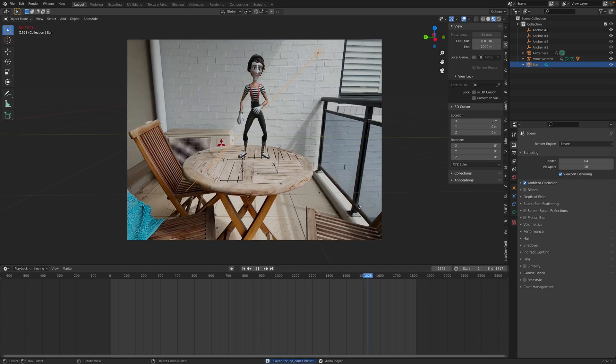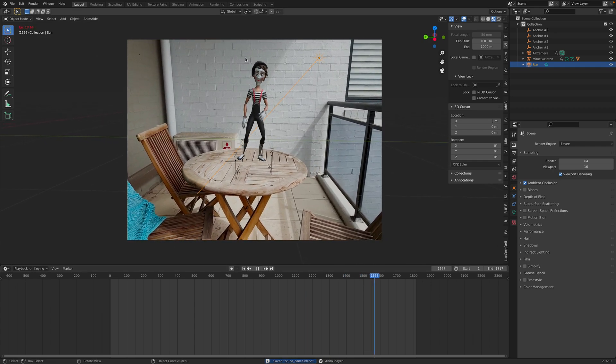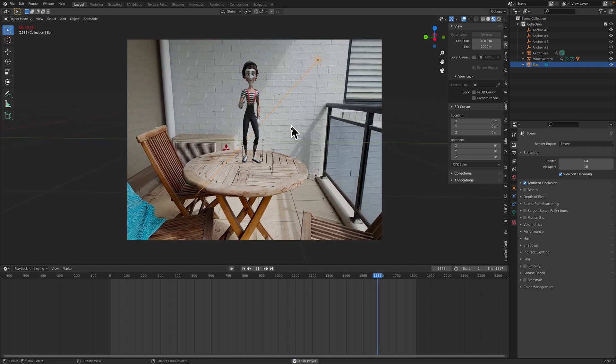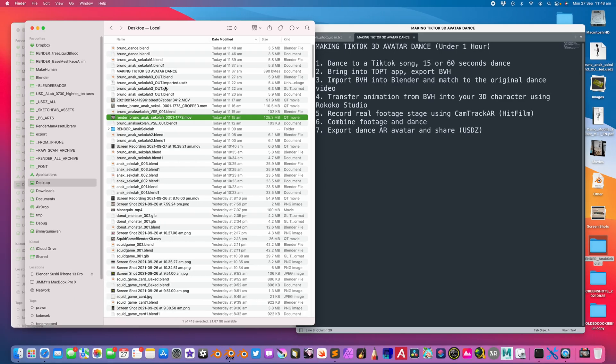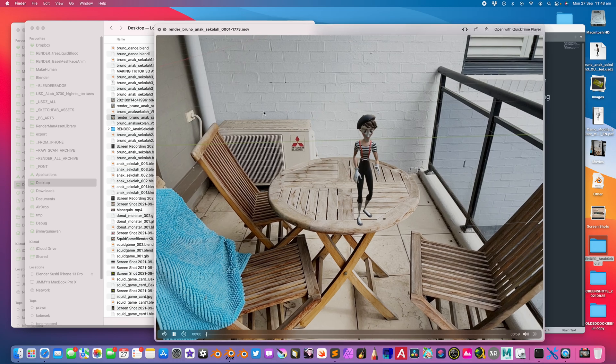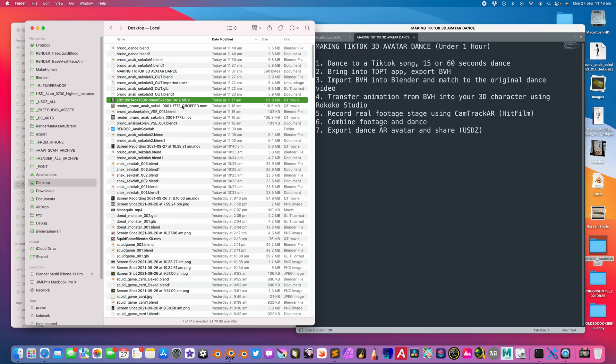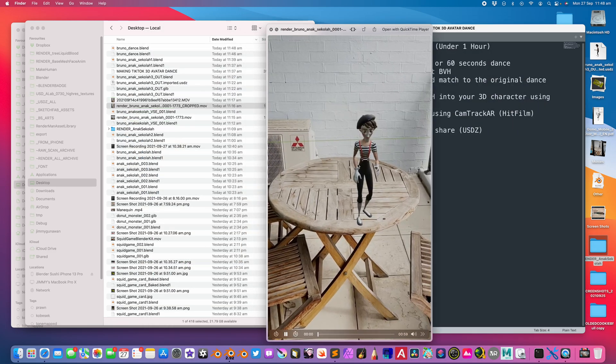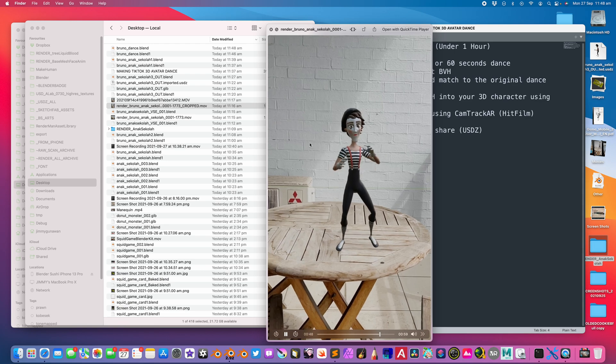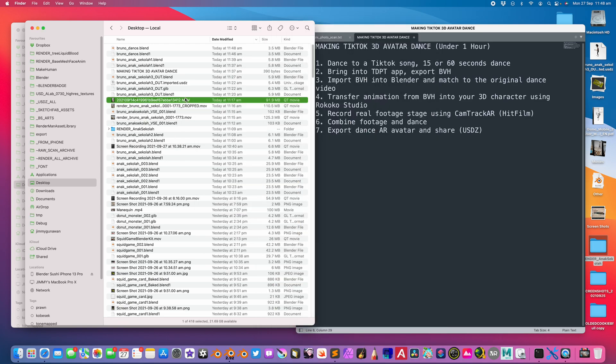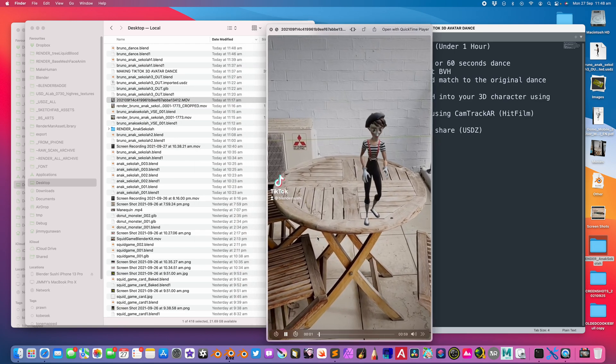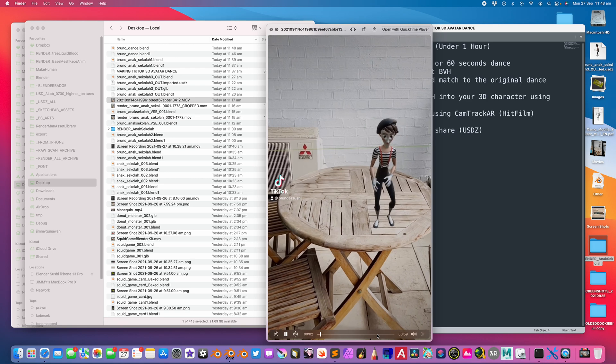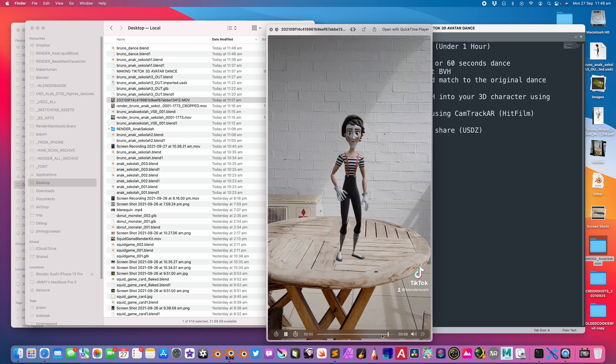It's quite interesting that we can do this using avatar dancing and then do all the process. After you make this video, render it using Blender, you can crop it and then bring it back into TikTok. It should match the song because it's exactly one minute.